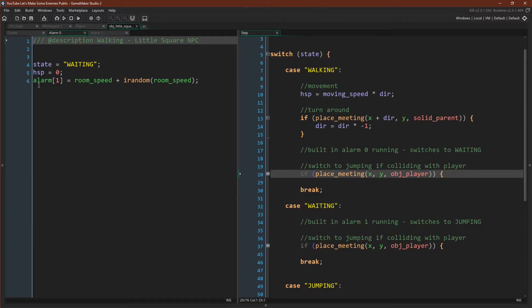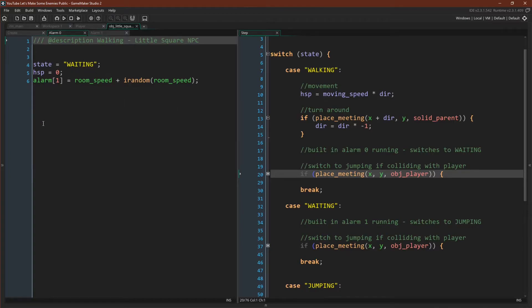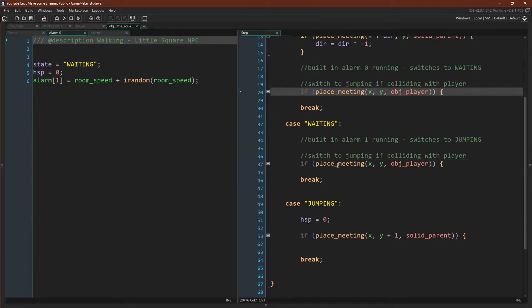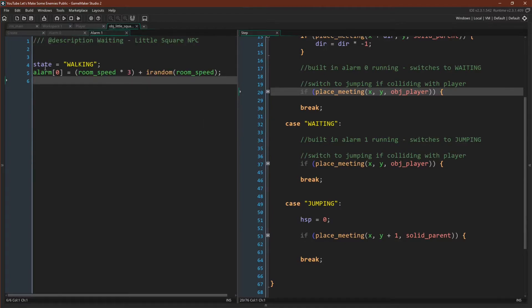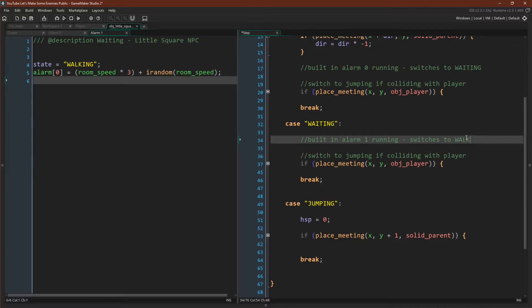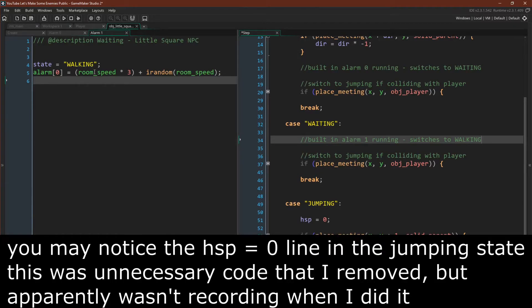But I do want to cover alarm zero. Alarm zero simply switches the state to waiting, sets our hSpeed to zero so that we're not moving, and then sets a timer again. Our wait timer is just one second plus, again, a random value ranging from zero to one second. Our waiting state is very simple because you don't do anything in the waiting state. You either let alarm one run, and it will switch to walking. So this is actually a typo. Let me fix that. It should say walking. And over here, you can see it switches to walking and resets the alarm.